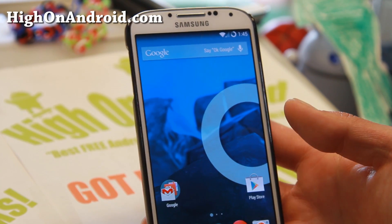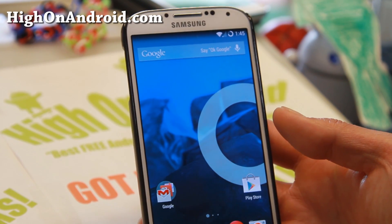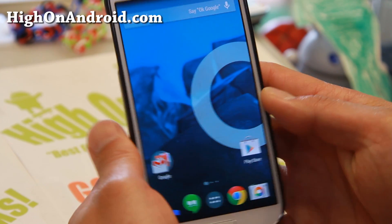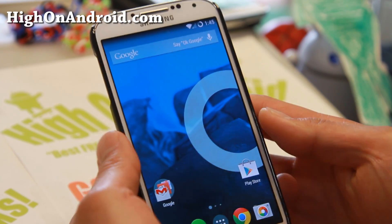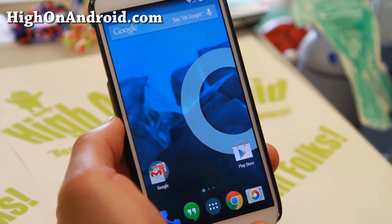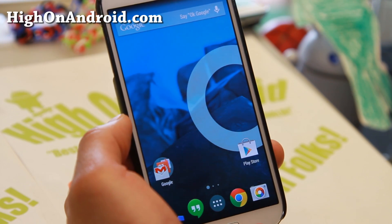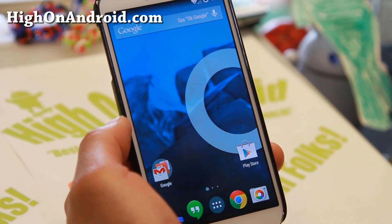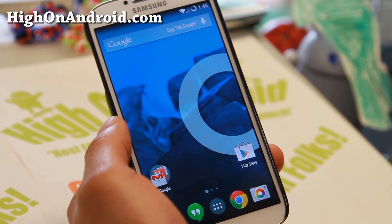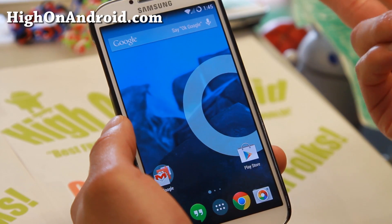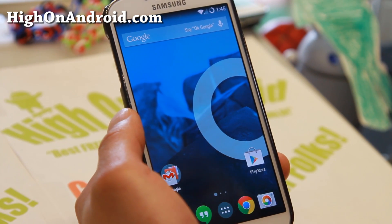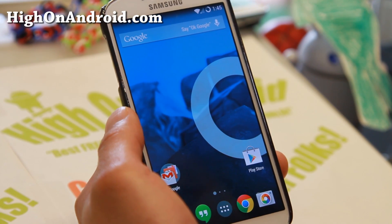Hi folks, I'm from HiOnAndroid.com where we get high on Android every day. We're going to go ahead and show you how to install Flash Player on any KitKat-based Android smartphone and tablet. I've got my Galaxy S4 here, but it will work on the Galaxy S5 and Galaxy Note 3. So let's go ahead and do this.